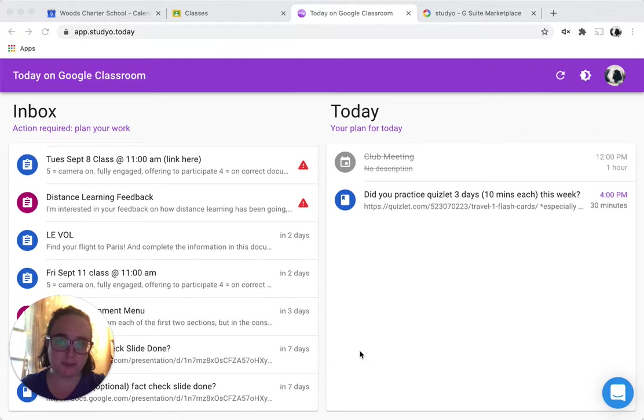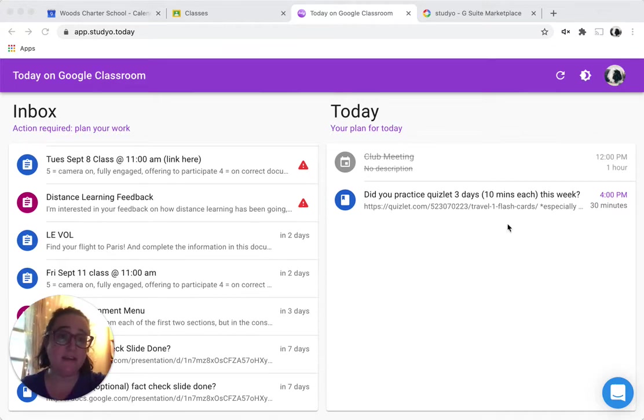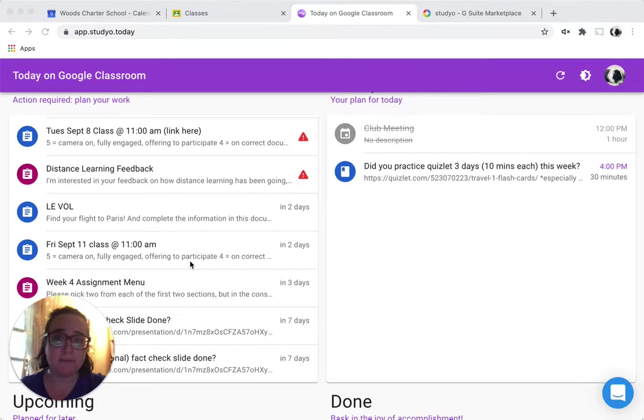Well, my save took a minute to take effect, but now that it has, you see this assignment has moved into my plan for today. I'm going to keep going.